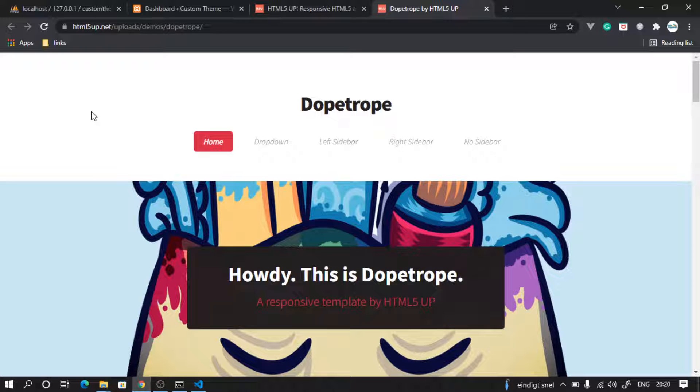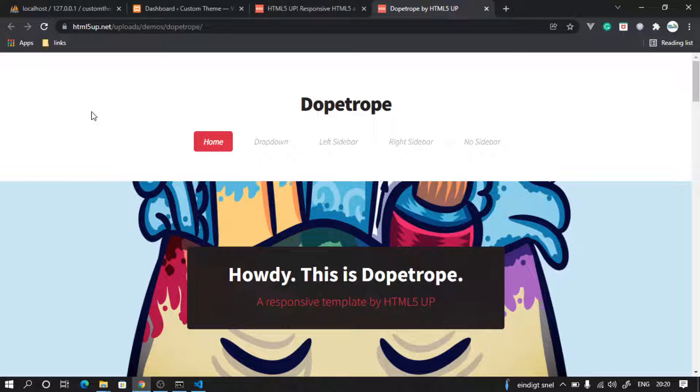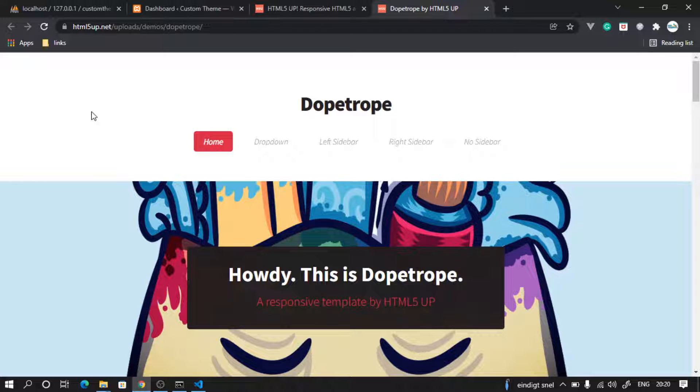Welcome again. Now we will try to understand what exactly WordPress is, or in short, what exactly a content management system is, because WordPress is a content management system. So let's try to understand that.